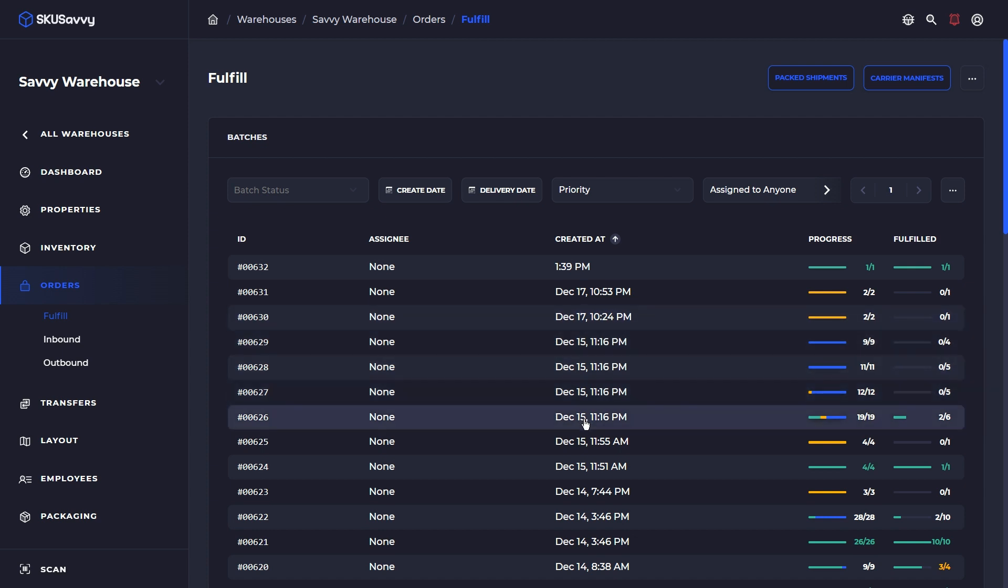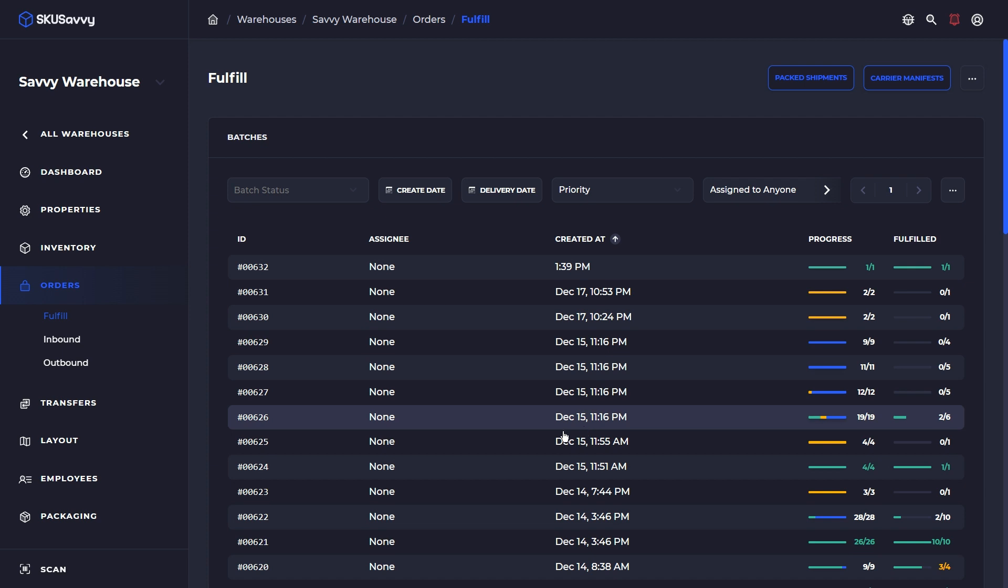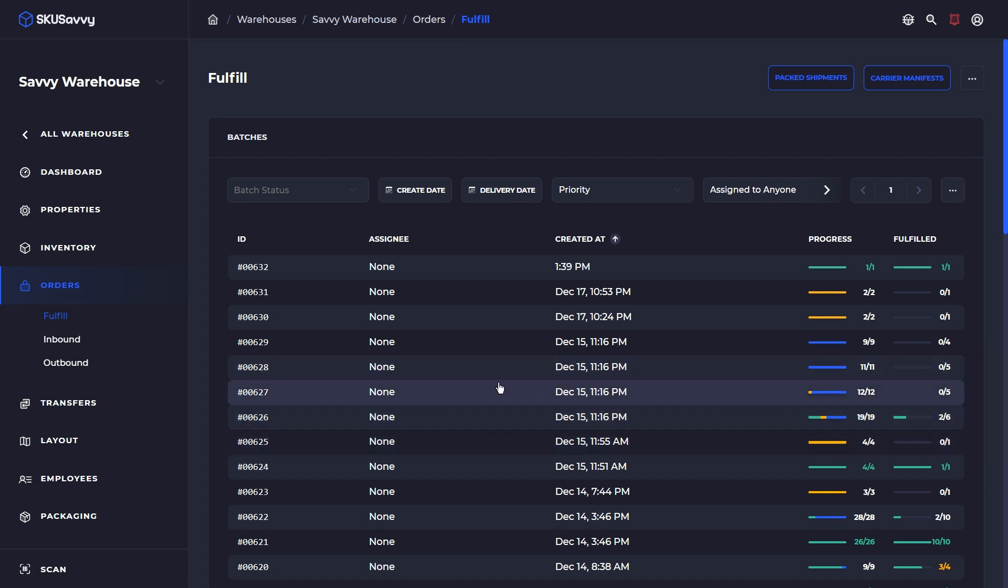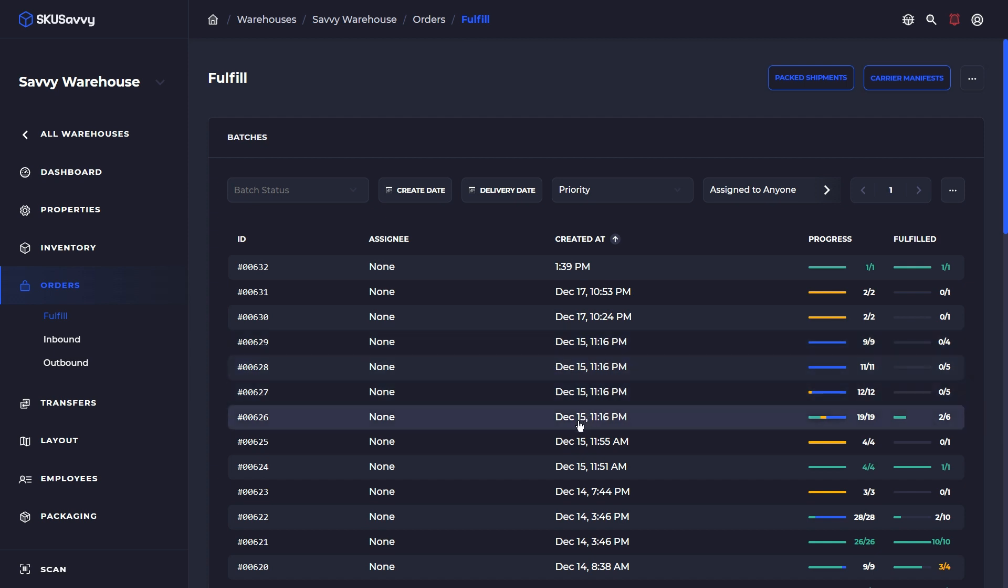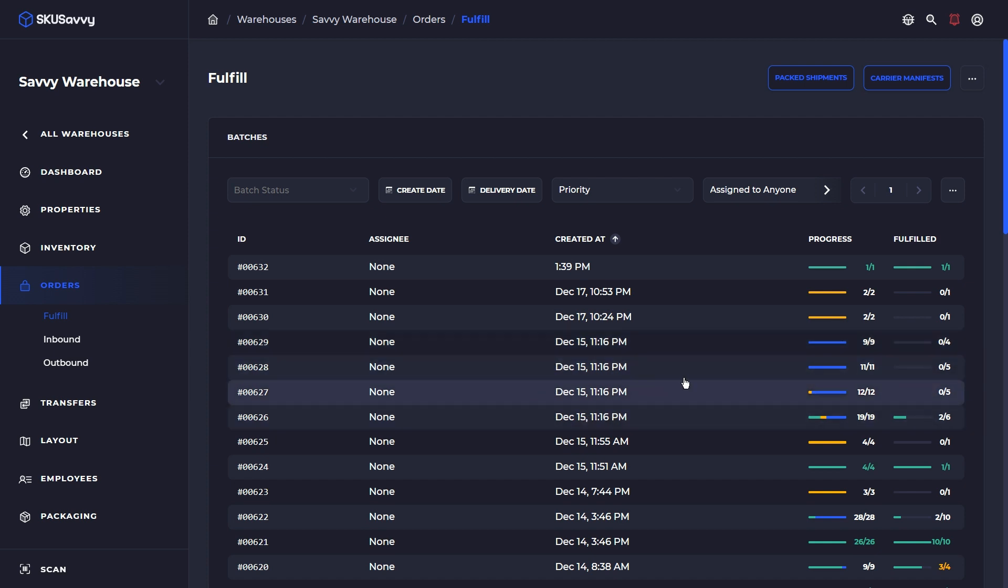If you're not familiar, SKU Savvy is a full warehouse management system designed for high-volume e-commerce merchants to fulfill their orders faster, organize inventory, and generally make your warehouse operate smooth as butter.